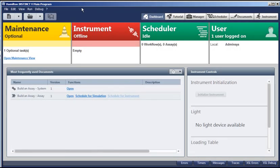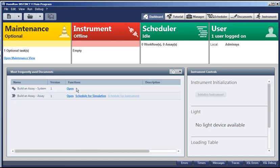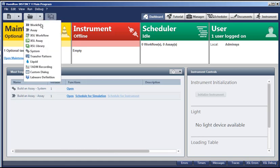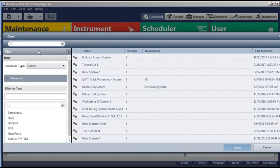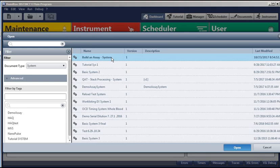After logging in, the dashboard appears. And from here, we can open an existing system document like you see here. Or we can use the QuickDoc button right here. Select System. And from the list, we'll select Build an Assay System, which is already created for this video and for the assay we're going to build. Click Open.